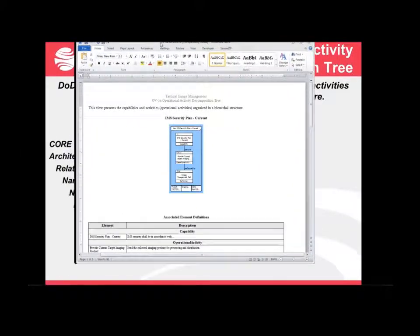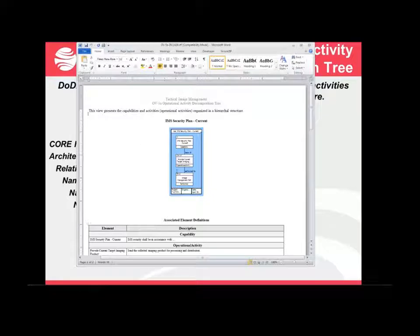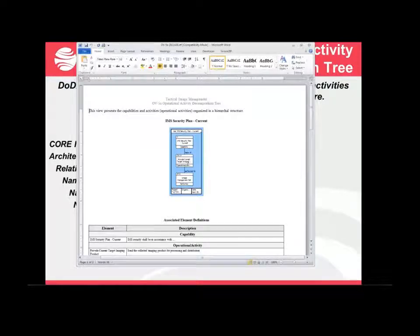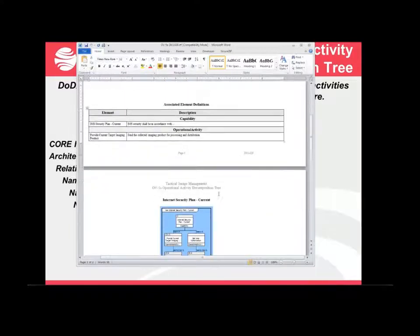This view is going to look consistent with the other views — you can see a lot of consistency here across the views. Again, the header and footer, the description statement, and in this particular case it's a hierarchy of the capability, the operational activity that it's the basis of, who's performing it, and the description of each of those elements.